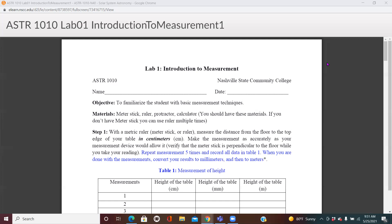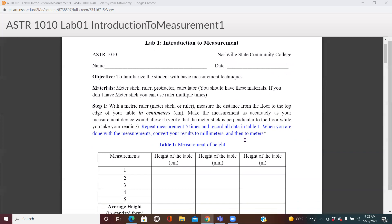The first thing in this lab is to measure the height of your table. This is an online class, so we are not doing this experiment in a lab. You can find any table you have in your house and measure its height. You may not have a metric tape — if you have a ruler, that's fine. You can use that, or anything you have to measure the length.